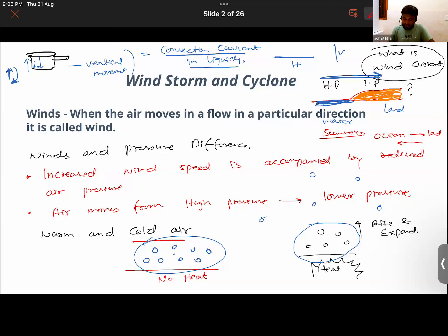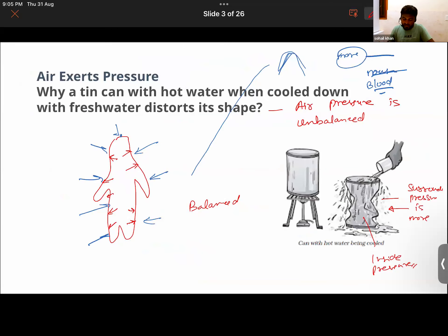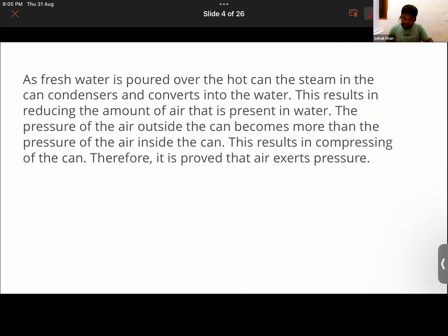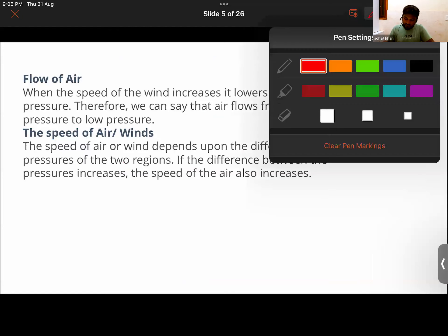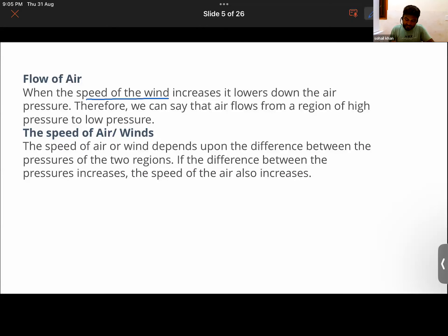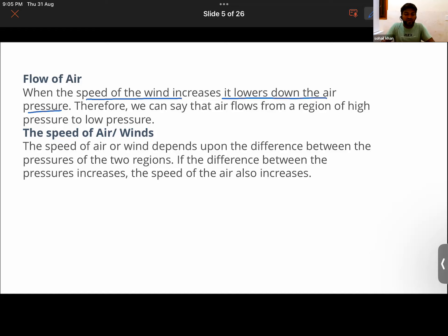The flow of air: when the speed of wind increases, it lowers the air pressure. That is an interesting phenomenon. Wind is due to air pressure, and if the speed of wind is more, it will reduce the air pressure.